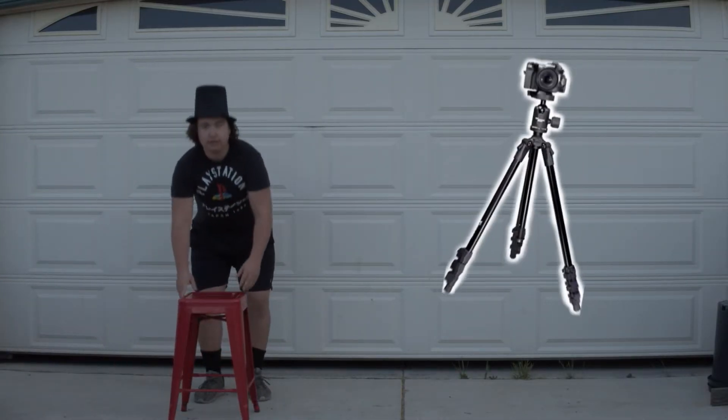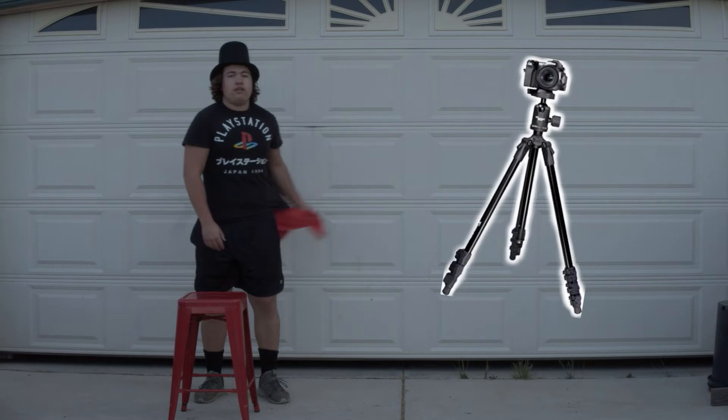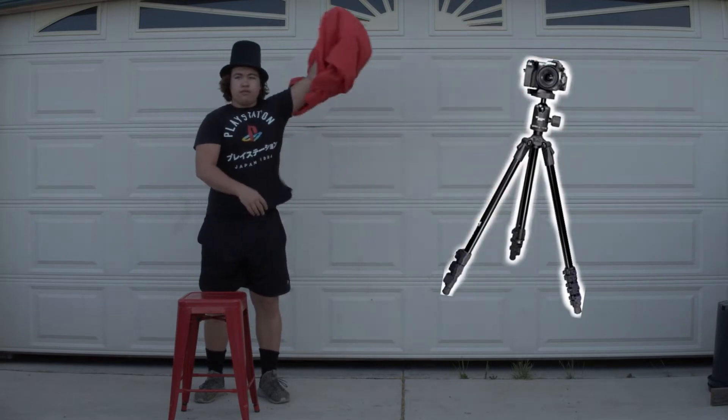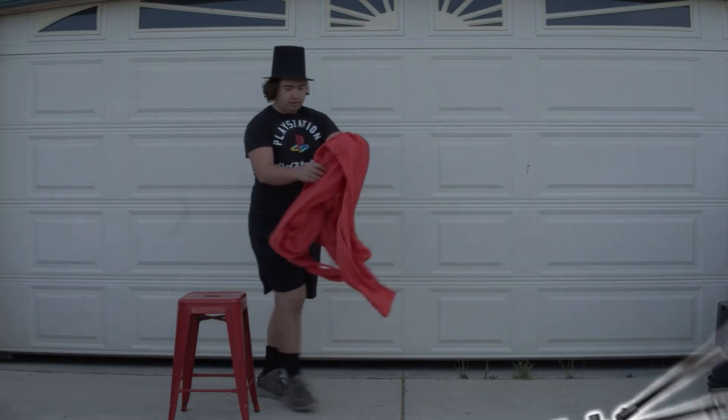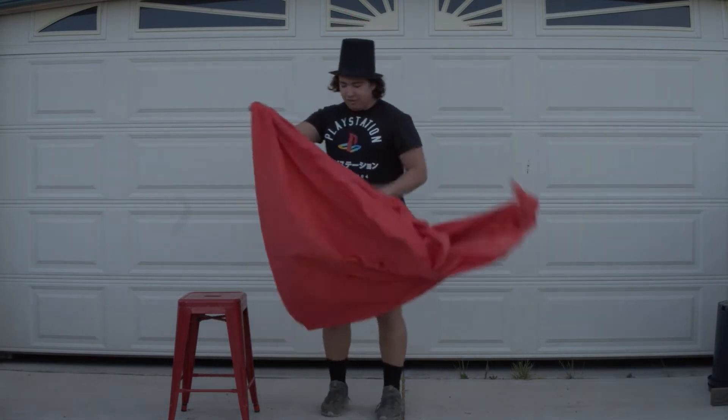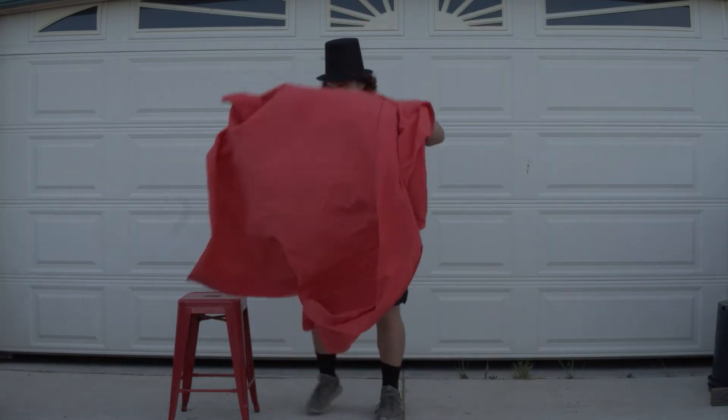You're going to need a tripod and a stable shot to begin with. That is pretty much all you need for the disappearing stool effect.